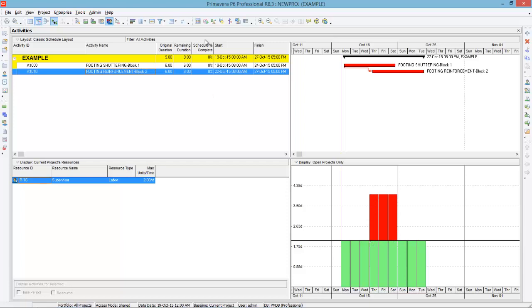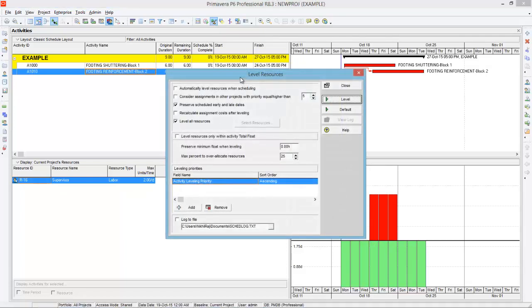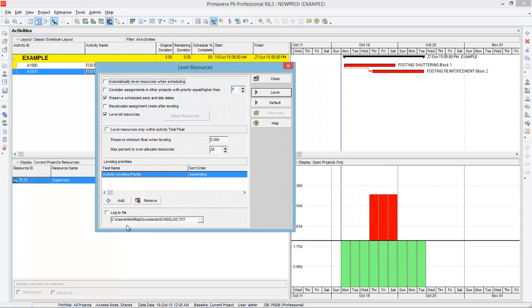Leveling means to clear this over-allocation. There is an option called leveling options. When you click that, the program comes up with some options. This is the leveling resource window. Here you can see two things are checked: one is preserve scheduled early and late dates, and another is level all resources. These options are already checked by default. You can also check the option to automatically level resources when scheduling — if you do that, whenever you schedule the project, all resources will be leveled automatically. This is not a preferred option for me.